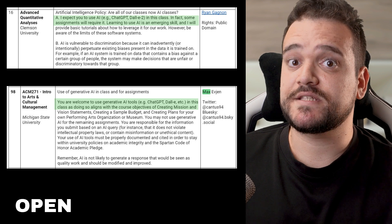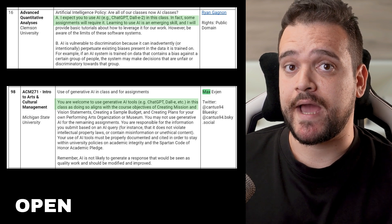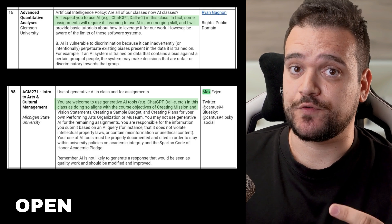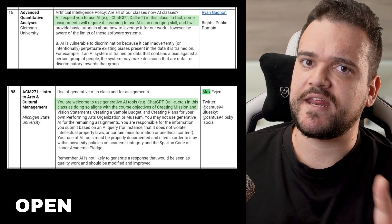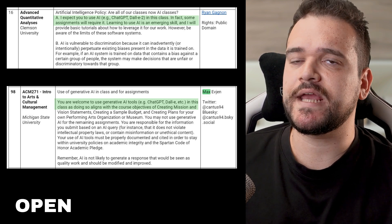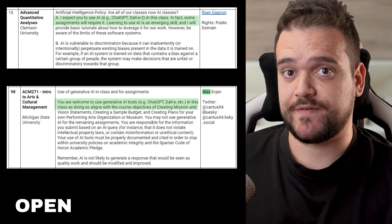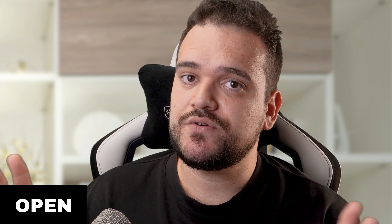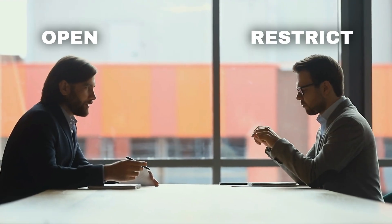The open approach is based on viewing AI as a powerful tool that can enhance learning and productivity, strong belief that learning to use AI effectively is a crucial 21st century skill, and using AI interaction as a way to develop students' ability to evaluate and refine information.